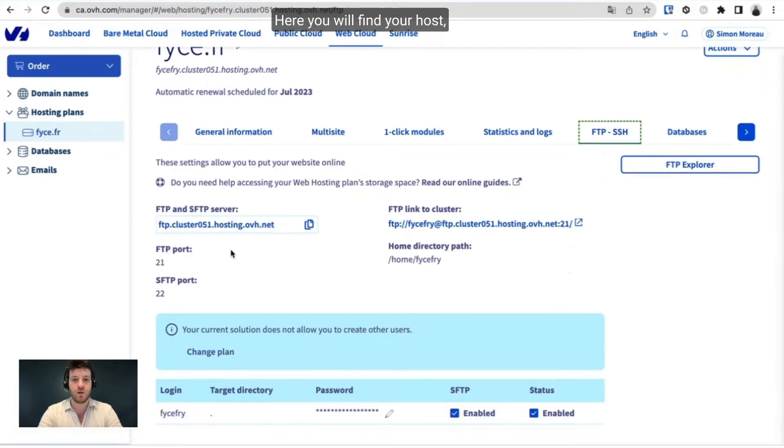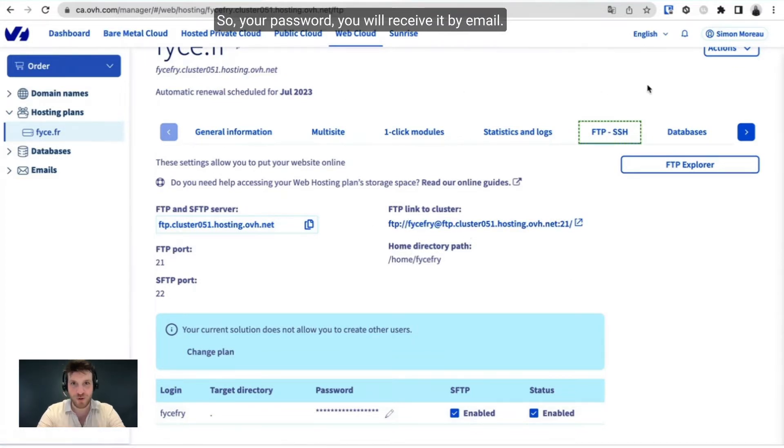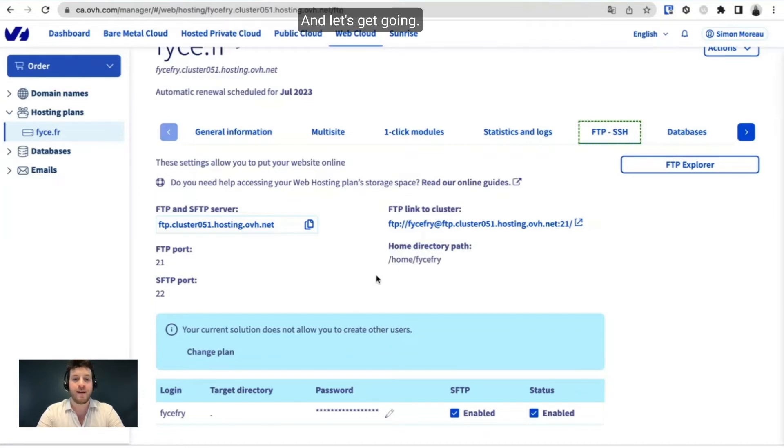Here you will find your host, password, port, and username. Your password will be received by email. Let's get going.